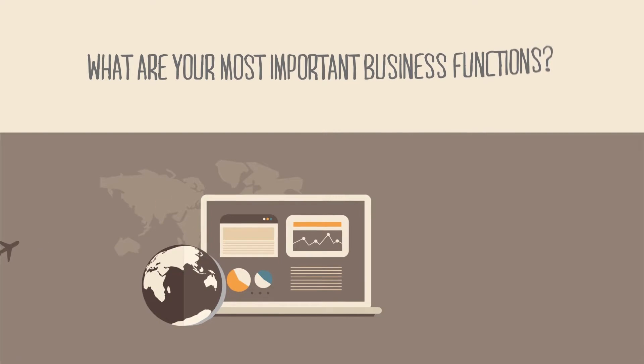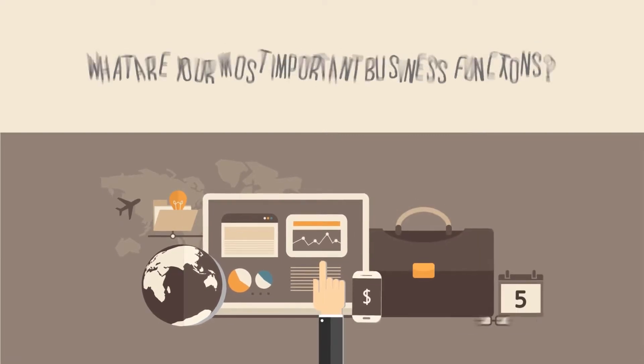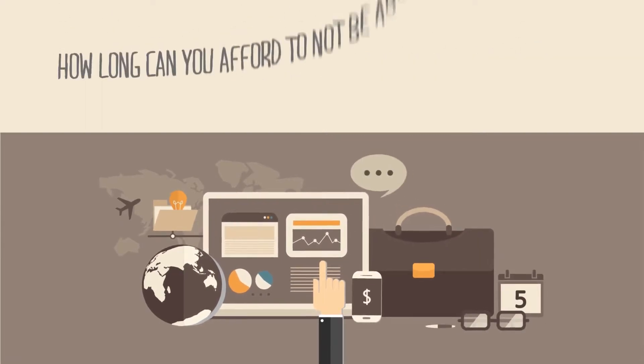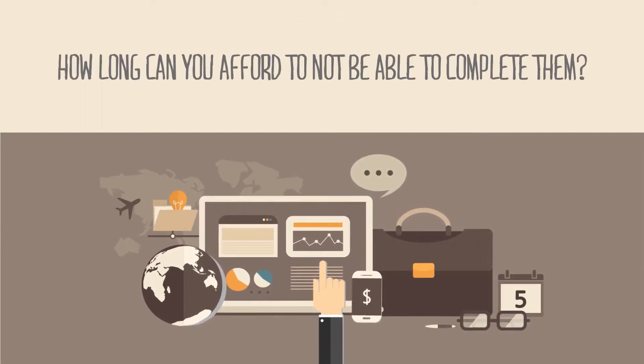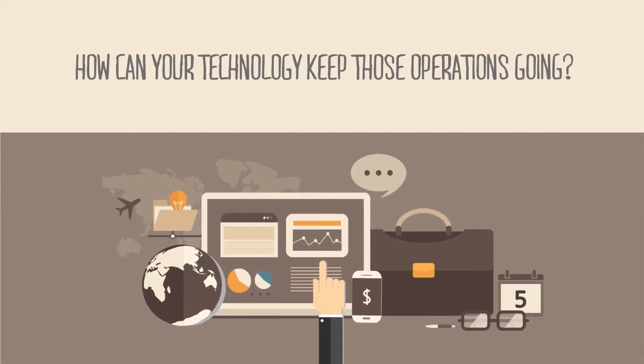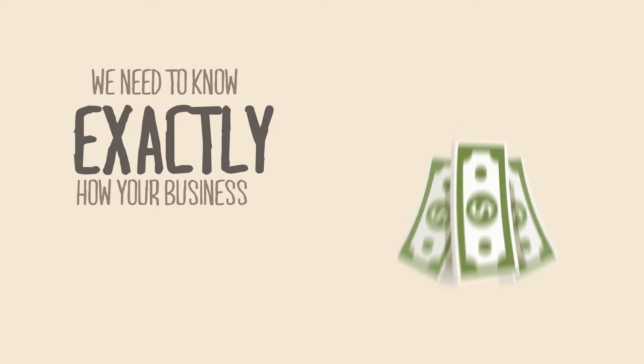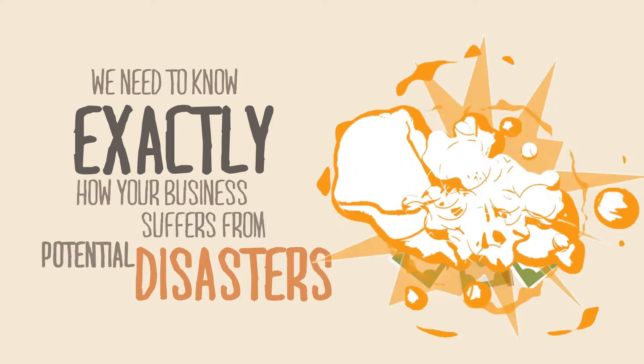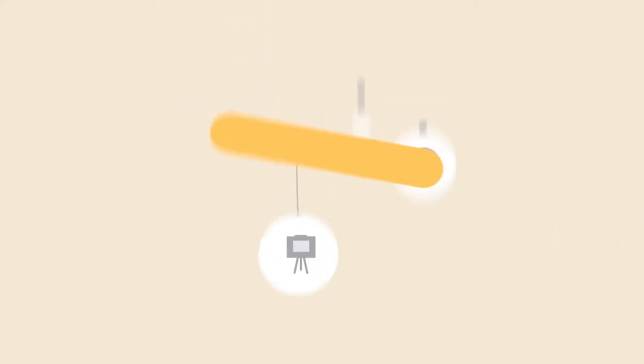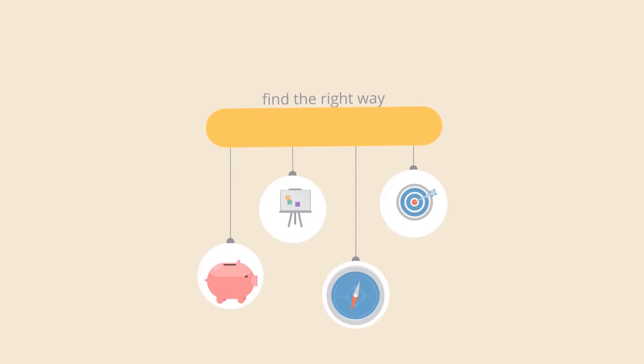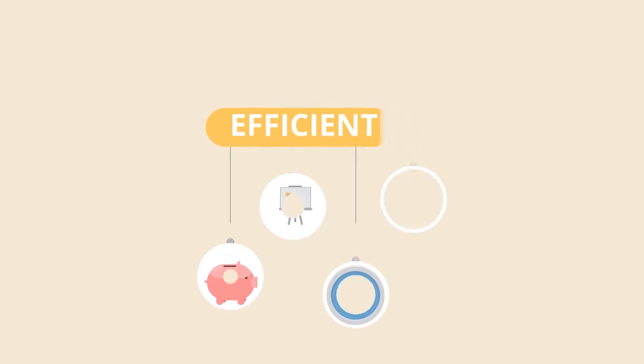Step 1. Analysis. What are your most important business functions? How long can you afford to not be able to complete them? How can your technology keep those operations going? We need to know exactly how your business suffers from potential disasters, so we can find the right way to get you back to work as quickly and efficiently as possible.